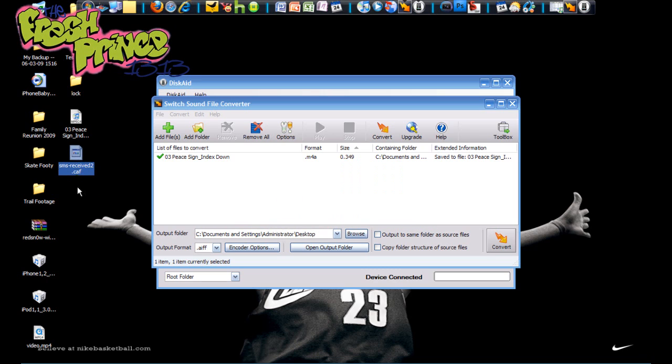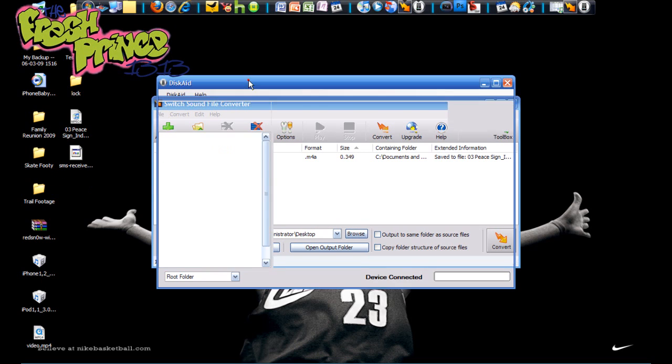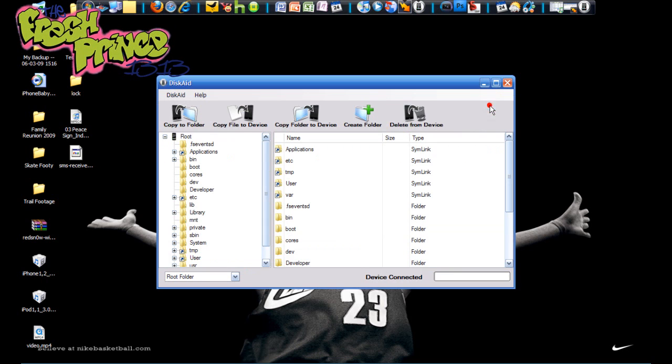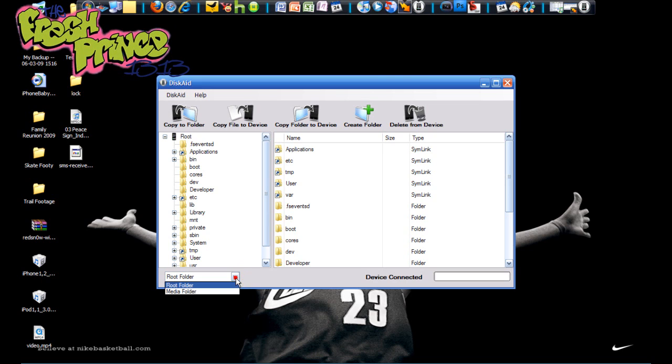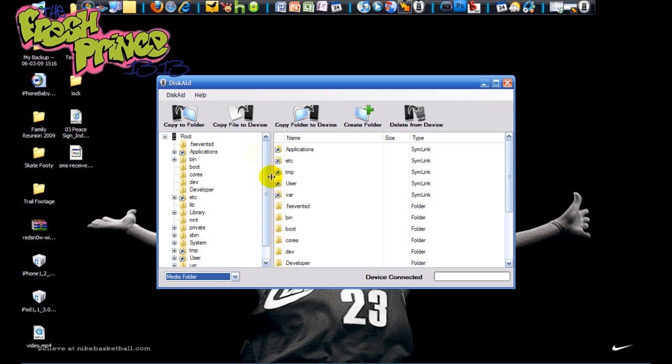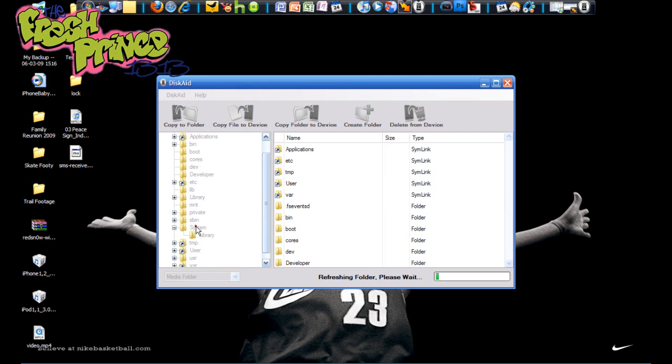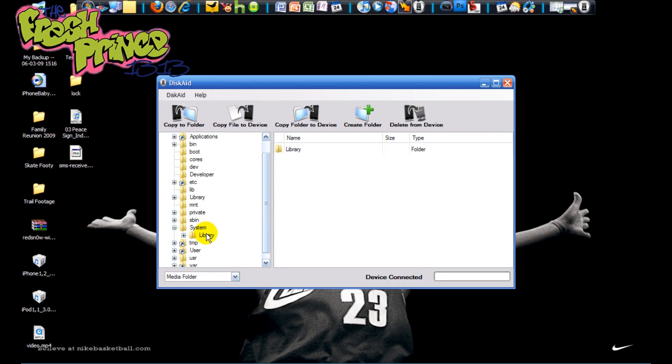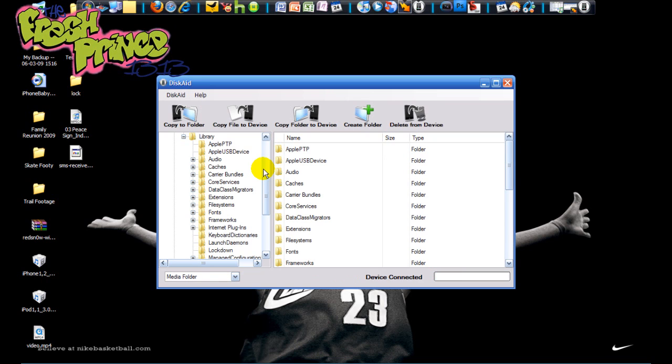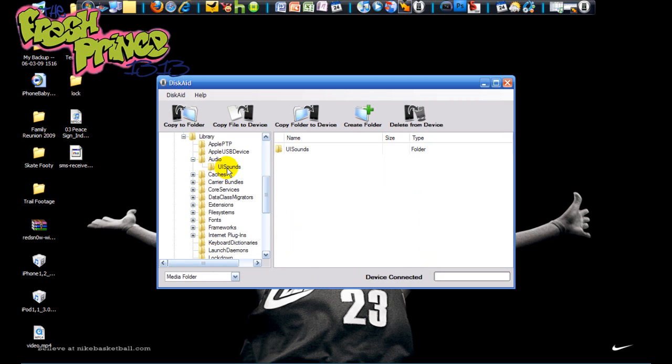Now you want to go into DiskAid, so we can minimize Switch for now. Go into DiskAid - and of course your iPhone has to be connected through USB to your computer. Make sure you're in the root folder, down at the bottom left-hand corner make sure you're in the root folder, which I already am. So once you are, go down to System, you go to Library, and let it load all the contents.